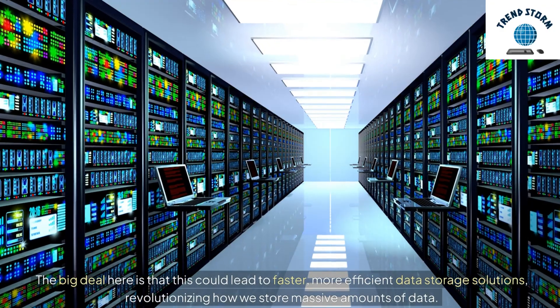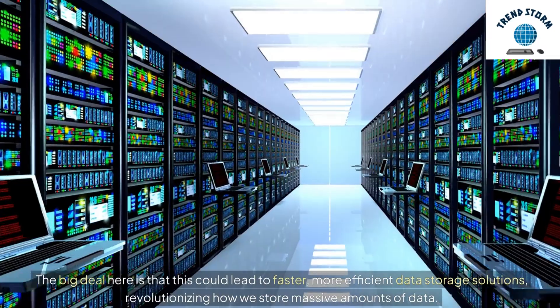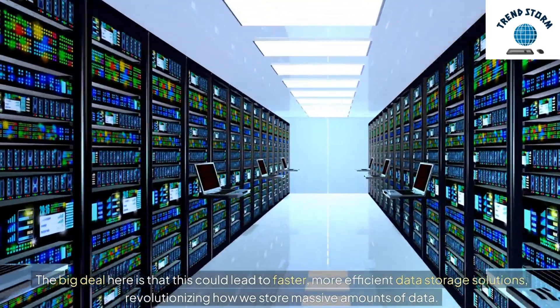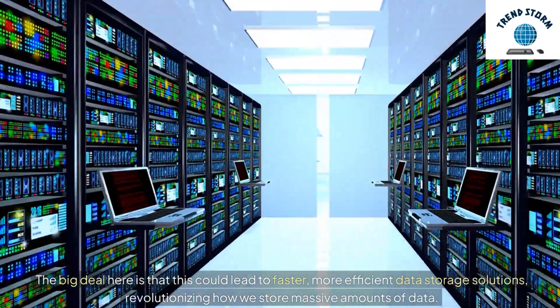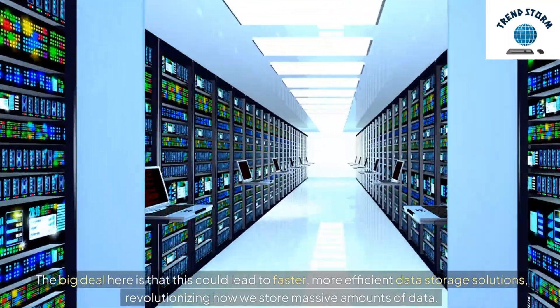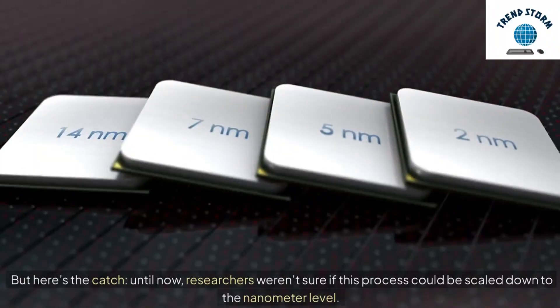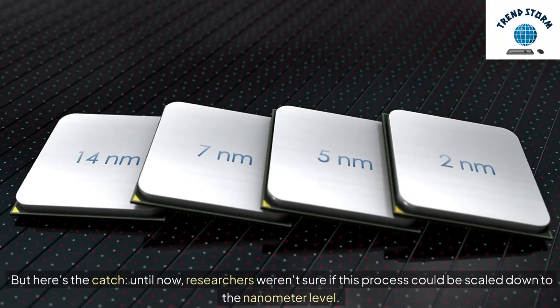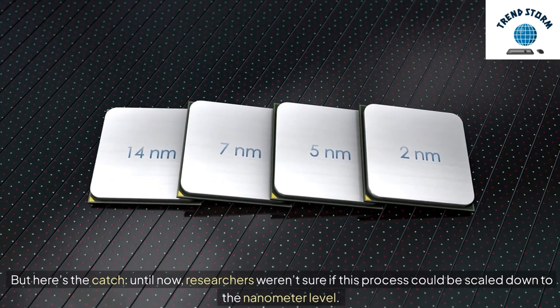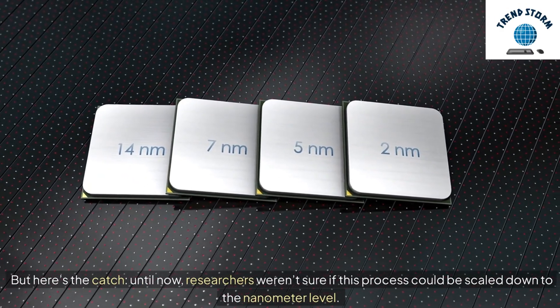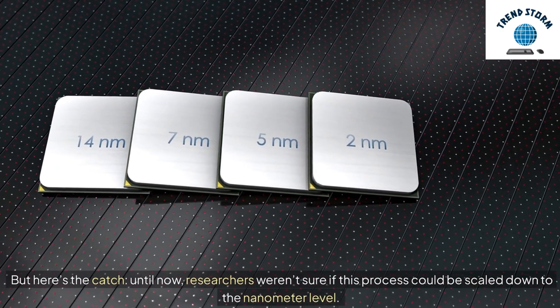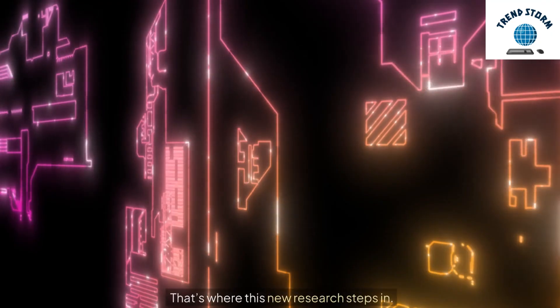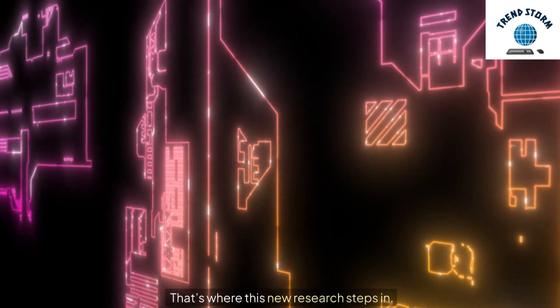The big deal here is that this could lead to faster, more efficient data storage solutions, revolutionizing how we store massive amounts of data. But here's the catch. Until now, researchers weren't sure if this process could be scaled down to the nanometer level. That's where this new research steps in.